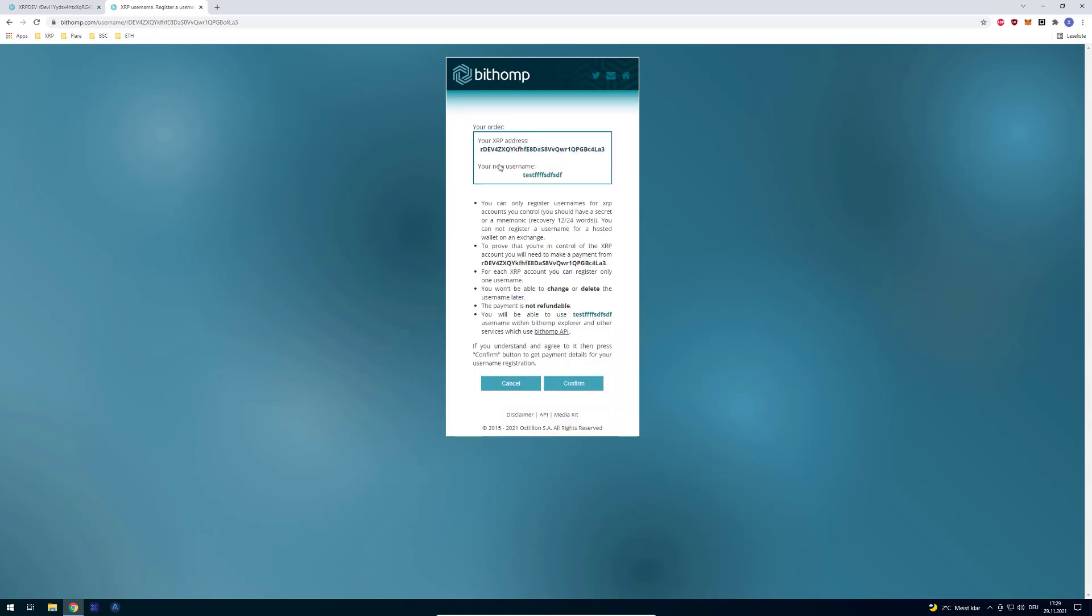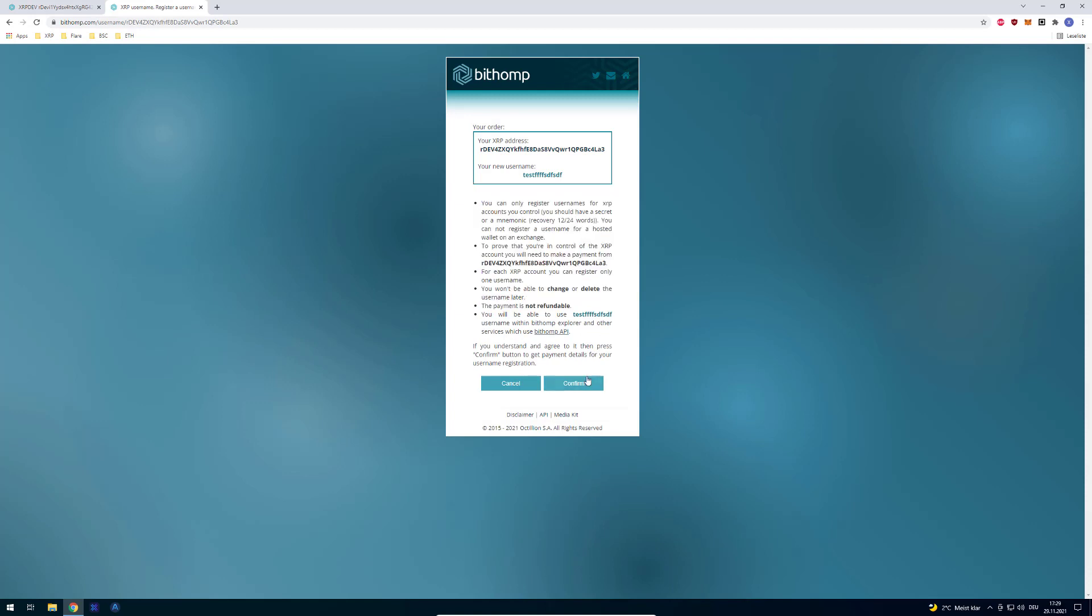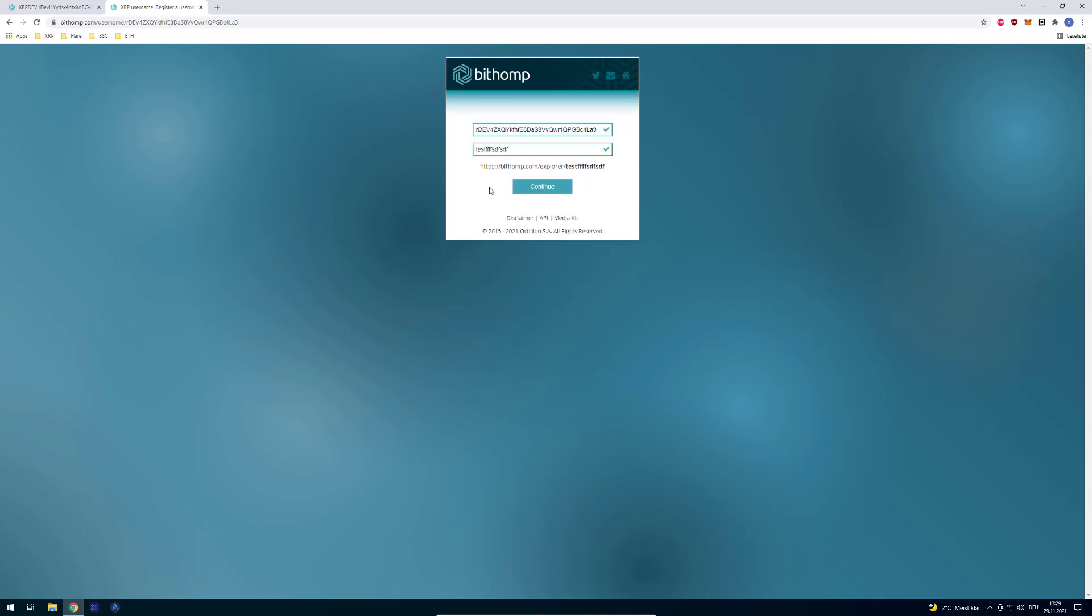And if it's free and available, you should read all the info. And after doing so, then you can send the payment and you're registering your username.